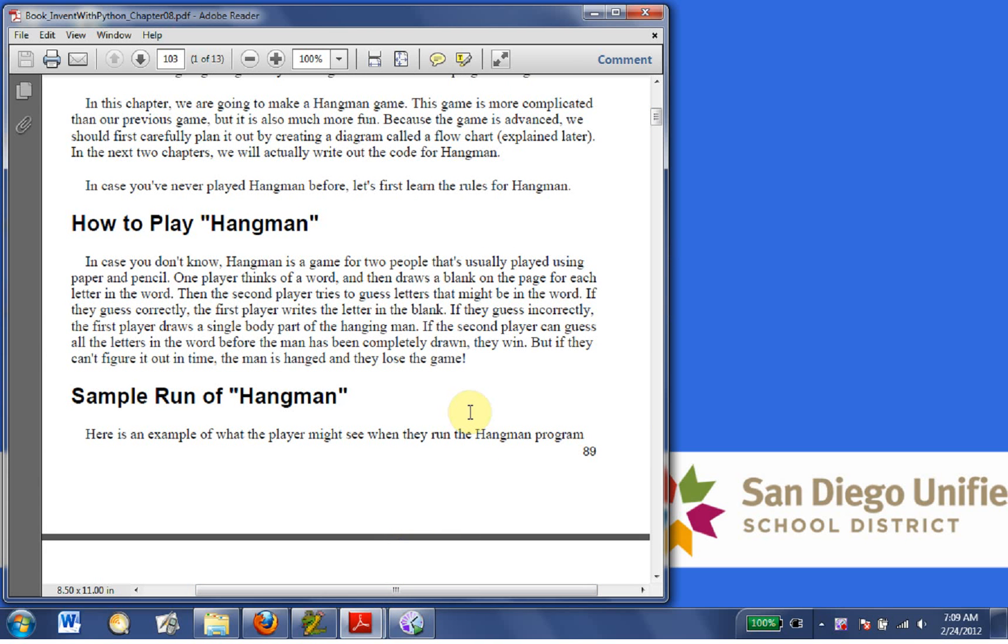We should first carefully plan it out by creating a diagram called a flowchart. In the next two chapters, we'll actually write out the code for hangman. In case you've never played hangman before, let's first learn the rules of hangman.